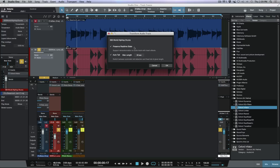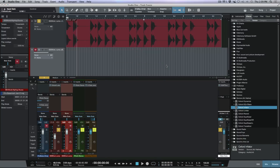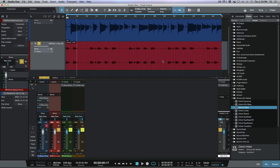We've got a couple of important options here: 'Preserve Real-Time State' and 'Support Re-transformation to Audio Track with Insert Effects' — I'm going to leave that enabled. Audio tail maximum length is 30 seconds; we're not going to need that because we're not using reverb or anything like that, so I'm going to deselect that. But if I was using a reverb or delay I would make sure that's set up. Now I'll go ahead and click OK.